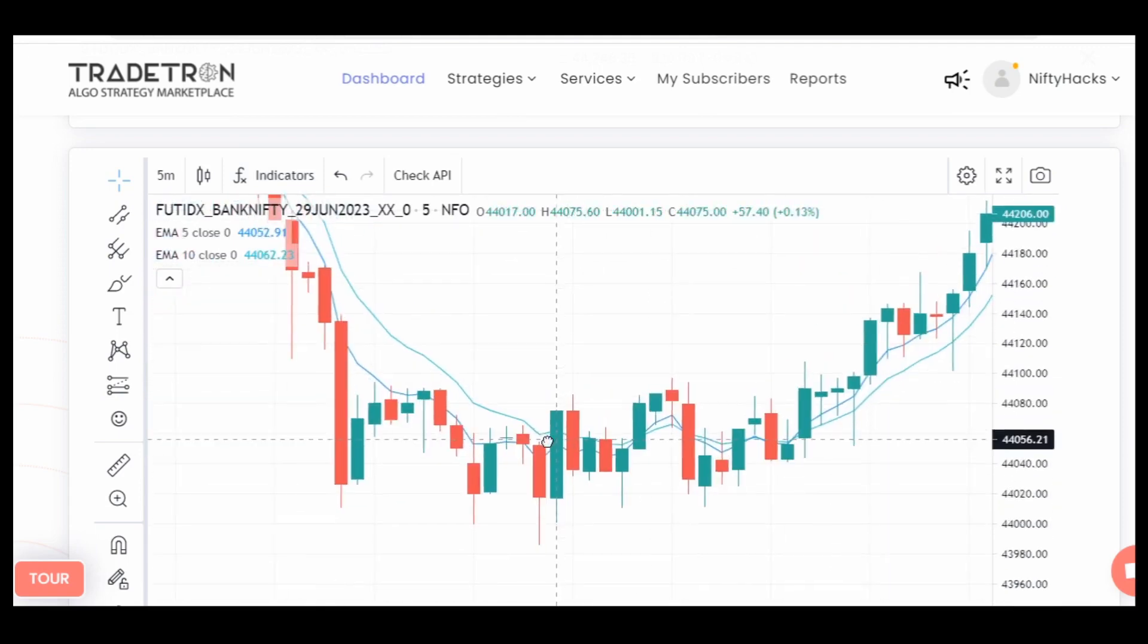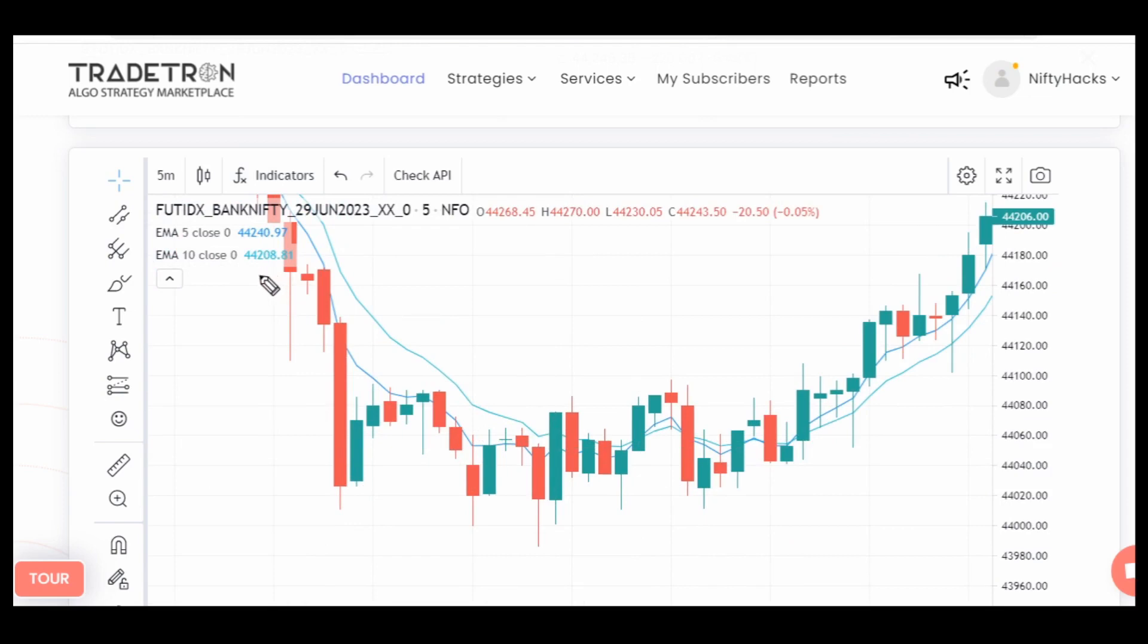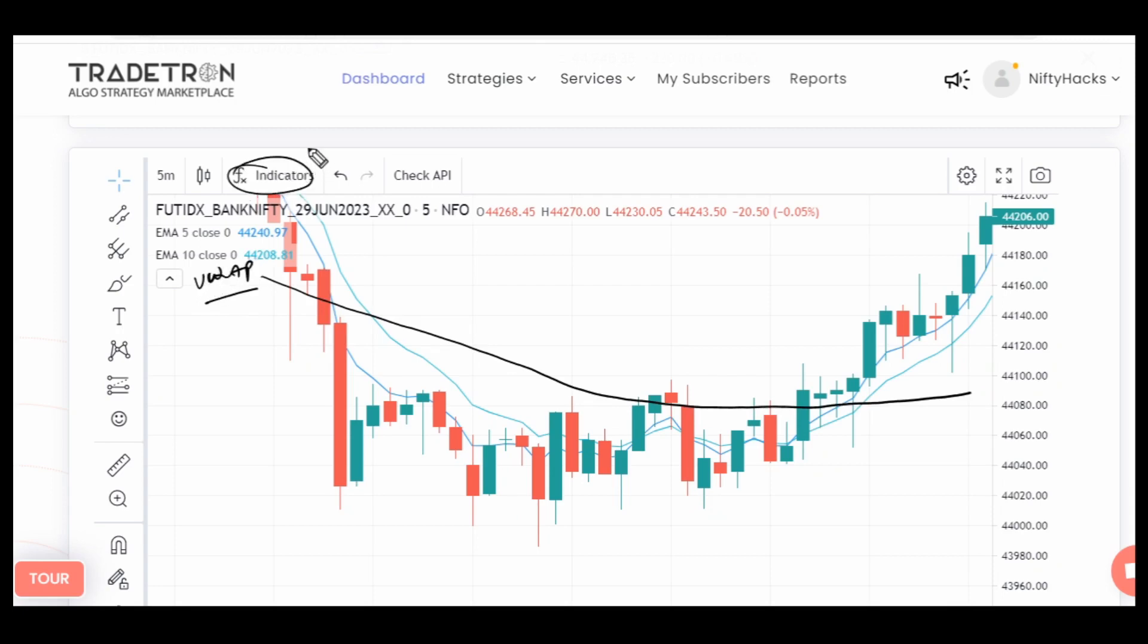He's talking about this kind of scenario. Let's consider this line as VWAP, because in Tractron we can't add the indicator VWAP from the indicators tab. If anyone from Tractron is watching this video, kindly consider this. We can't even plot volume in the chart provided by Tractron on the dashboard.